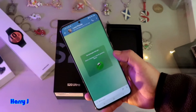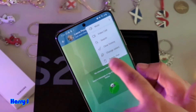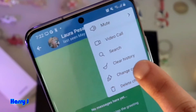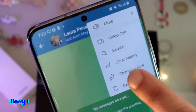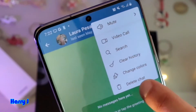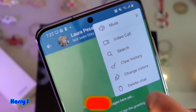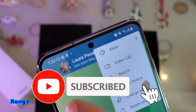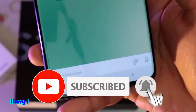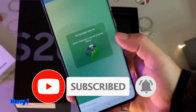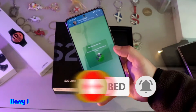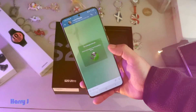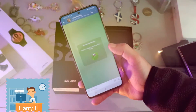You also have a mute option, a video call option, search, clean history, and change color. So you can do video calls and normal voice calls, and you can type messages — same as WhatsApp. This is how you can install Telegram and create an account on Samsung Galaxy S20 Ultra.